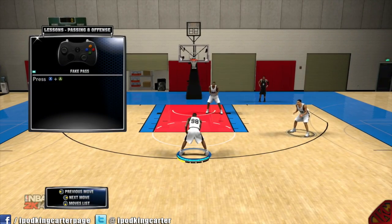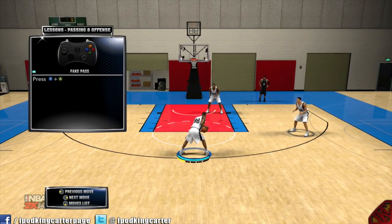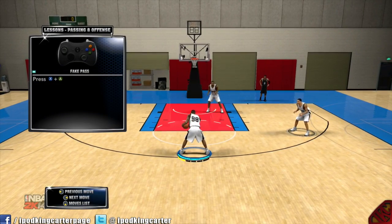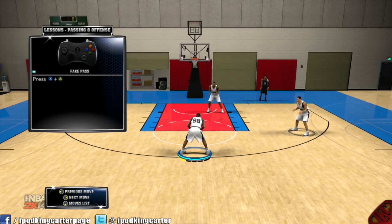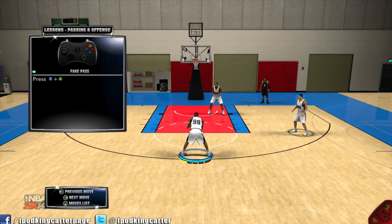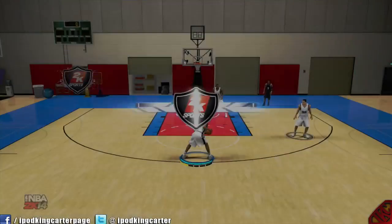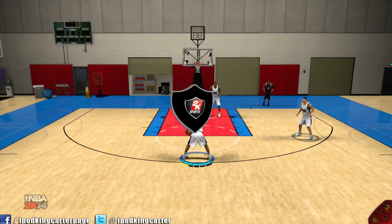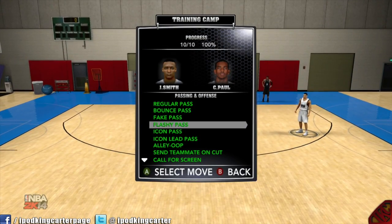Let's talk about the fake pass for a minute — X plus A. Does anybody remember what X plus A was for NBA 2K13? Of course it was the alley-oop, but now it's the fake pass. I don't know, maybe that's cool.